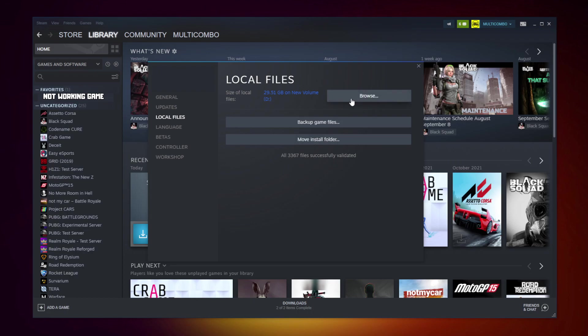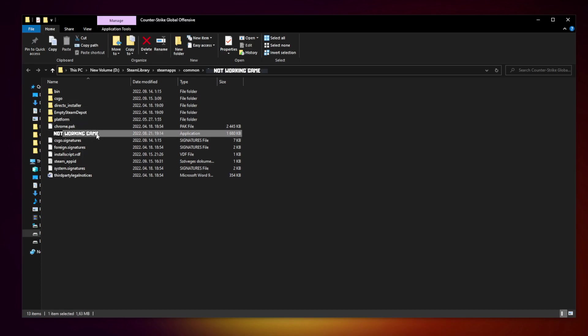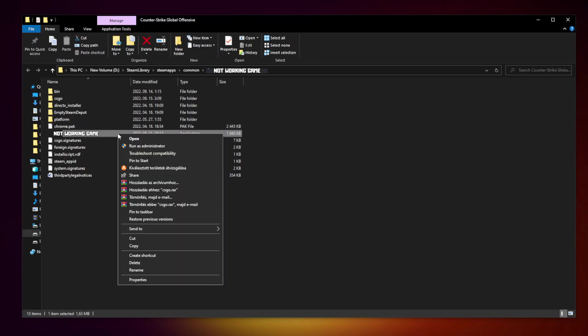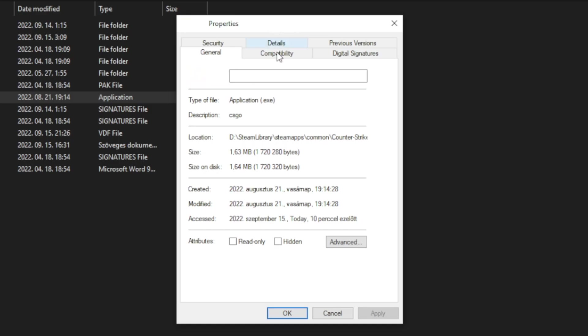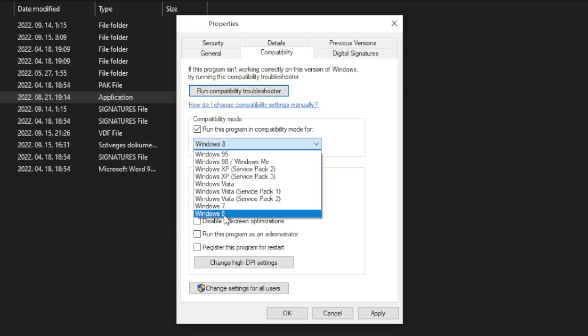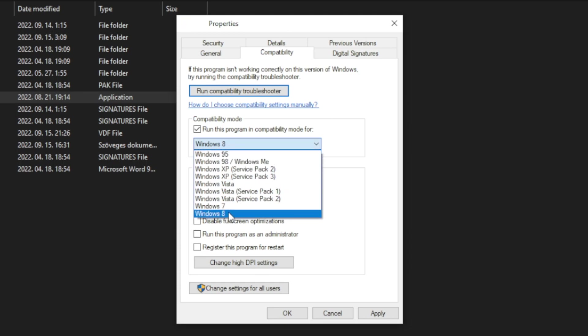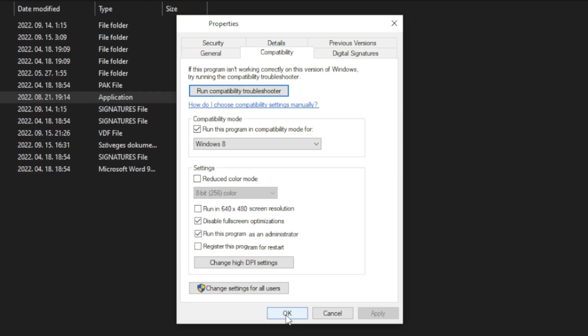Click browse, then right click the not working game and click properties. Click compatibility and check run this program in compatibility mode. Try Windows 7 or Windows 8, check disable full screen optimizations, and run this program as an administrator. Apply and OK, then play the game.